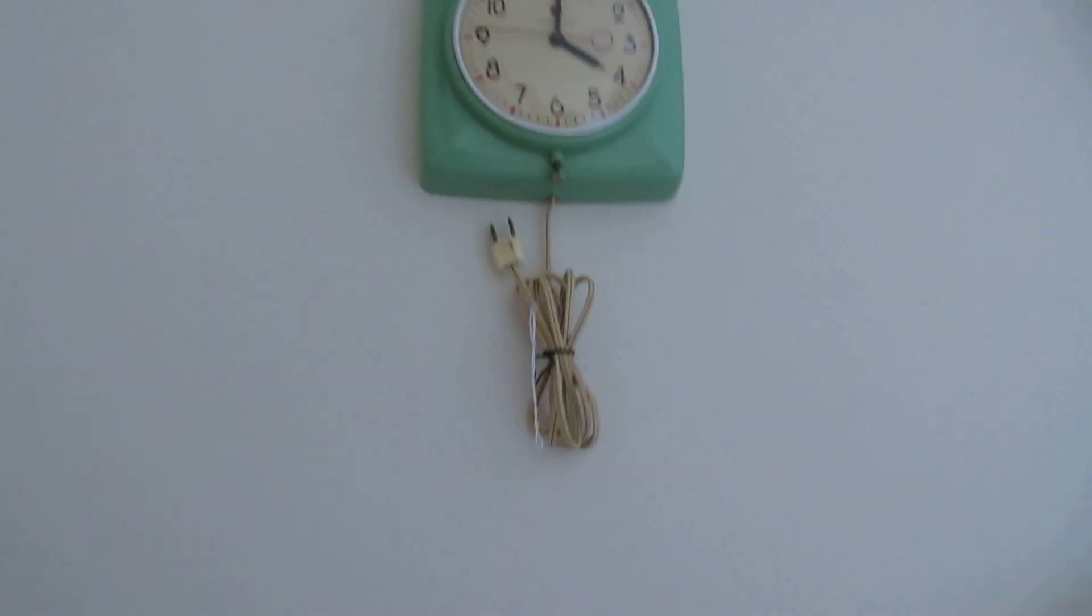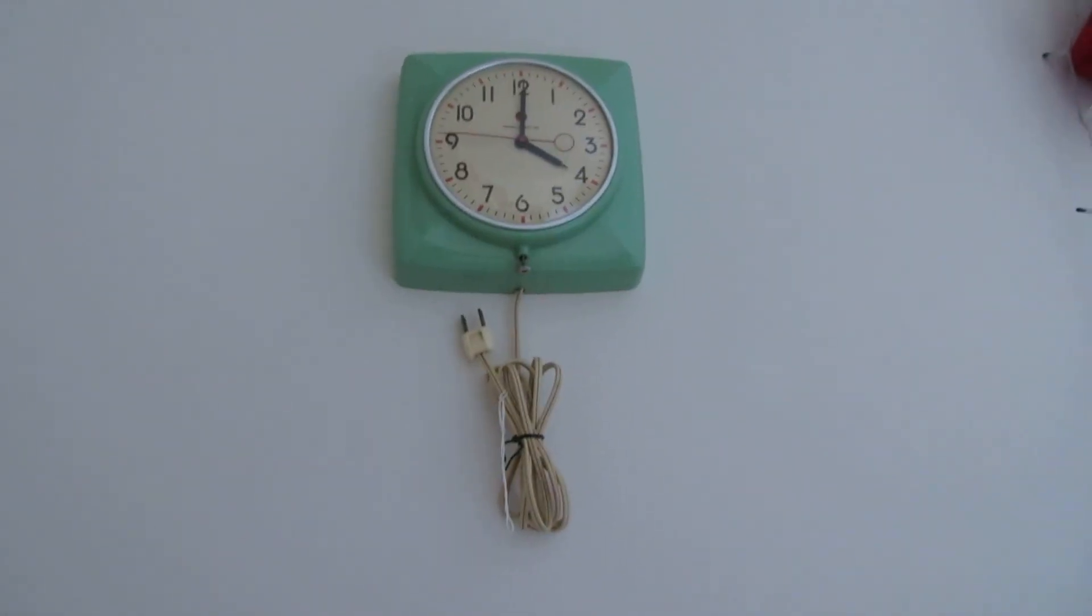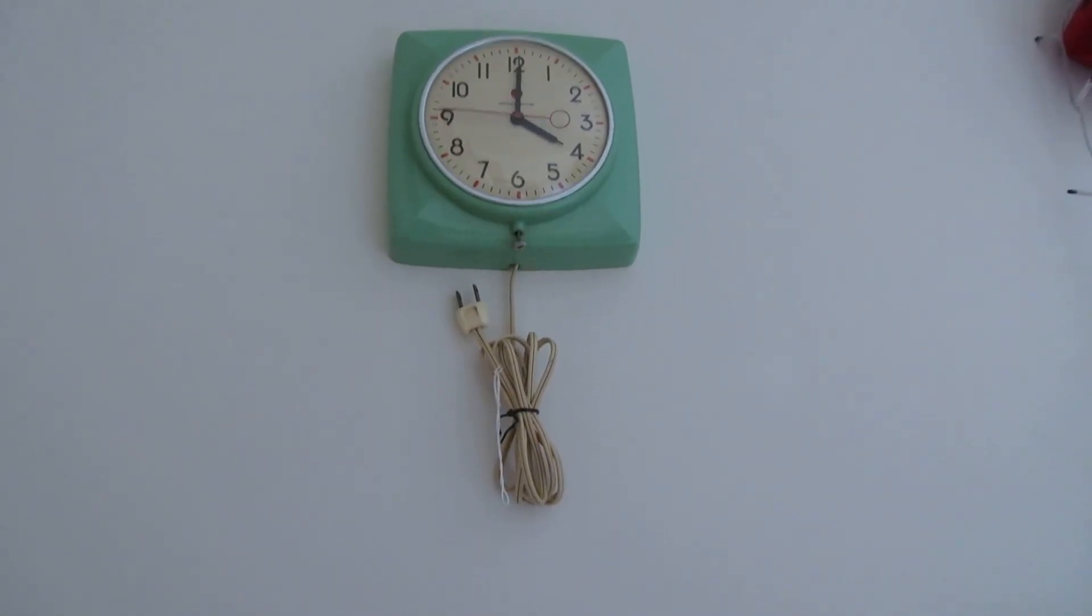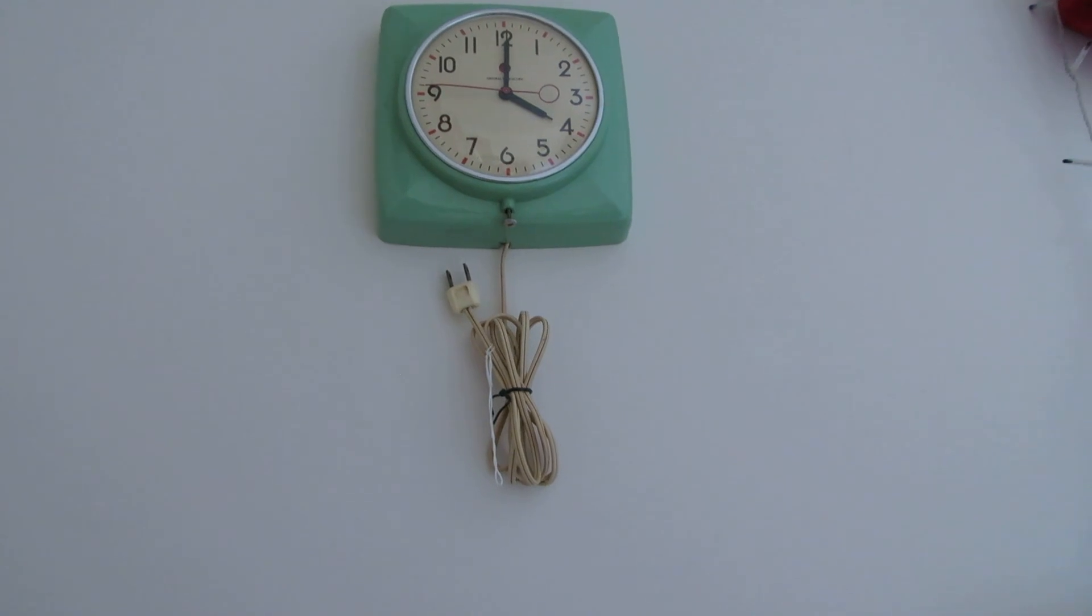Oops. Yeah, well... Right there. Sort of says General Electric. But that'll be it for my 1950s teal General Electric clock. That'll be it for back.